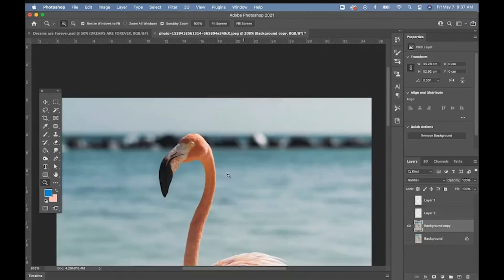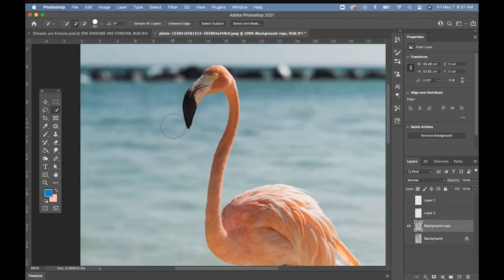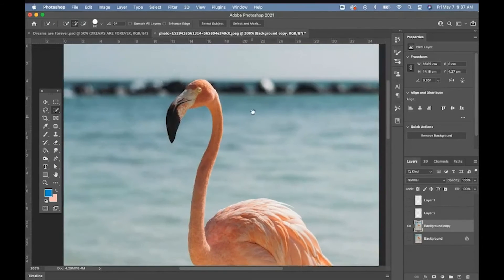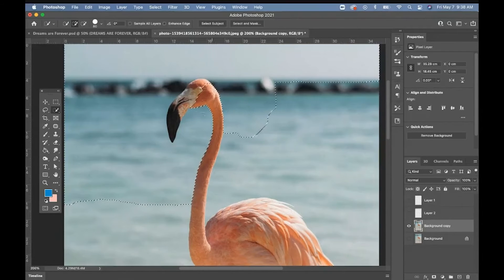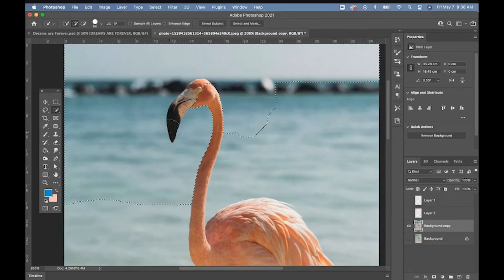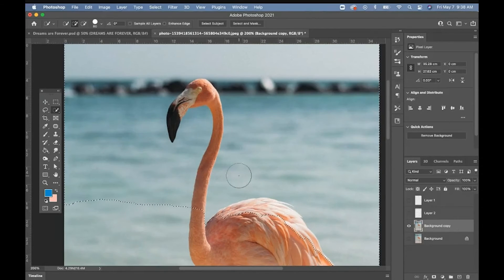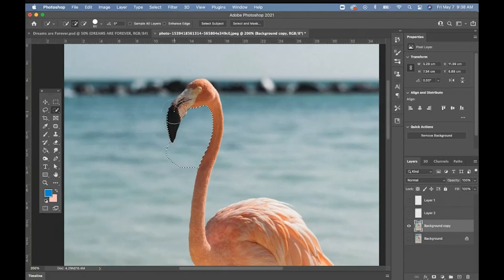Then there is the quick selection tool. You take the quick selection, you run it around. It works pretty good. You know, this one's a little bit better than the magic wand. You just move it around, but you can see it's dropping the front area of the flamingo. It's just kind of, and then it does that. It can work sometimes, but it can also be equally frustrating.